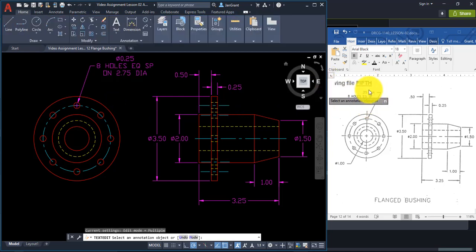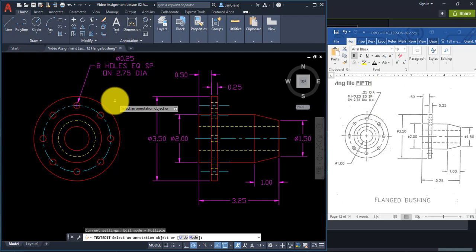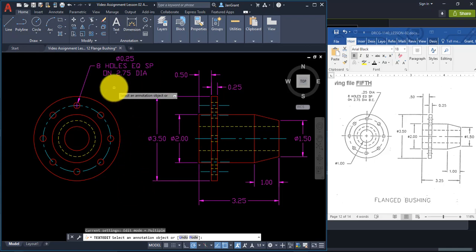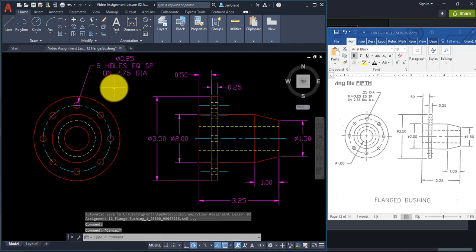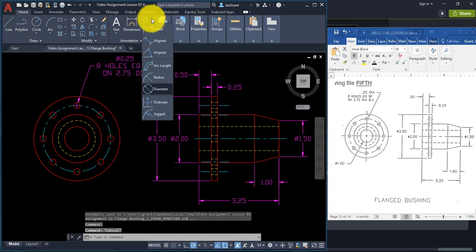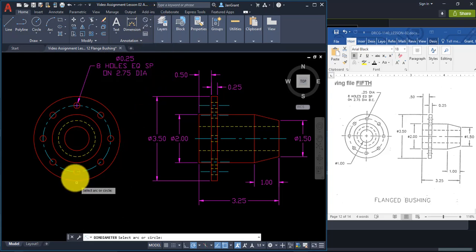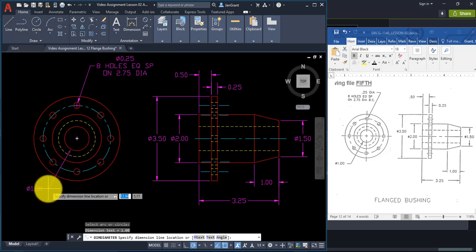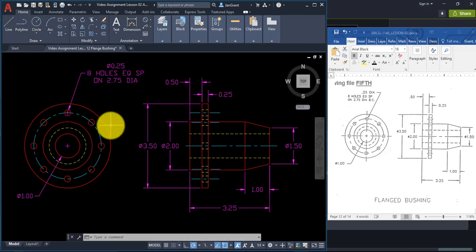You can replace the number with DIA if you'd like. Go back to the Linear drop-down, pick Diameter again, click the smaller circle and pull down and click for the diameter of 1. This gives you practice with polar array, layers, and dimensions.